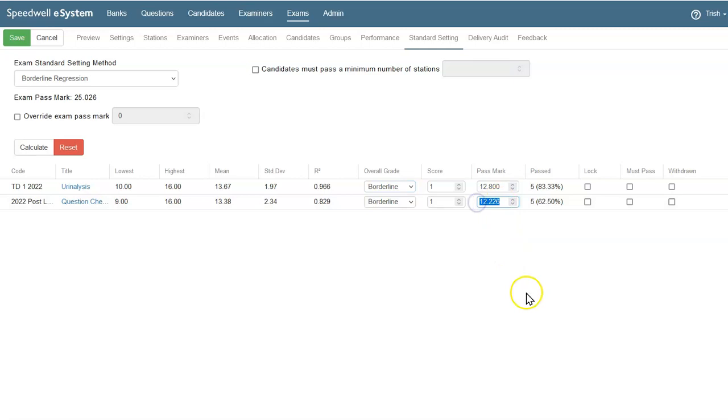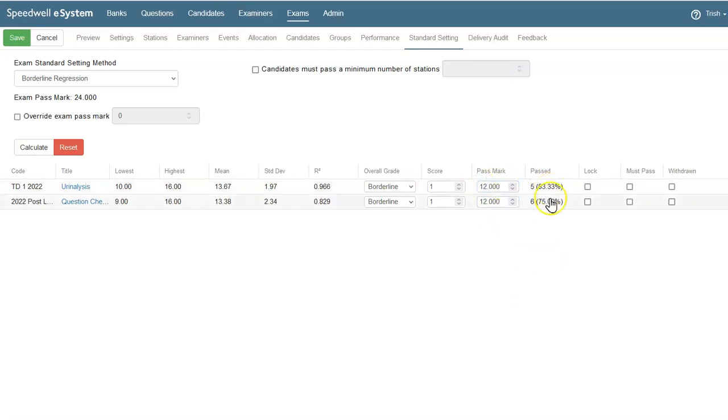I could manually adjust the pass mark for each of the stations, like this, and we can see how that affects the pass rate, and the exam pass mark up here.